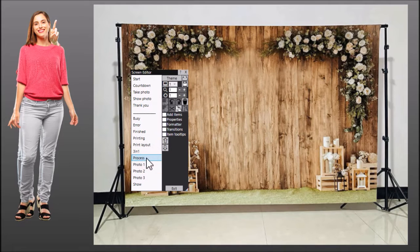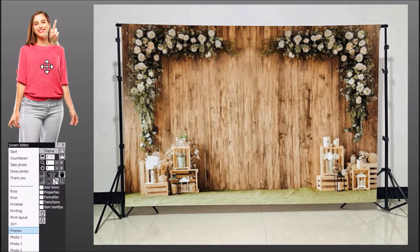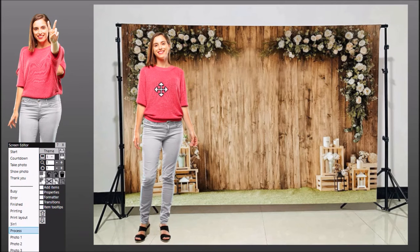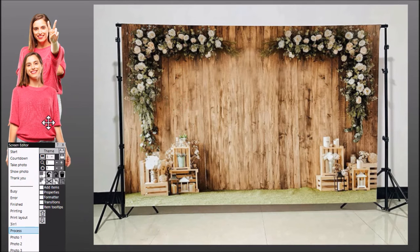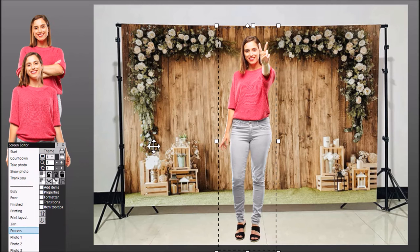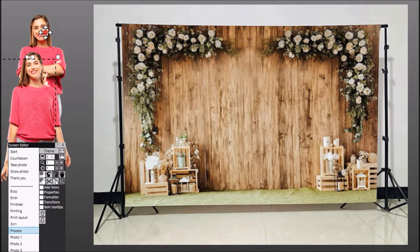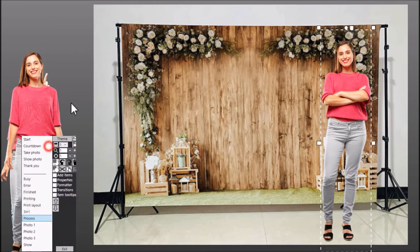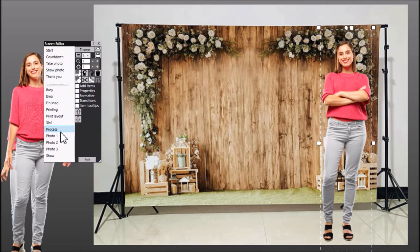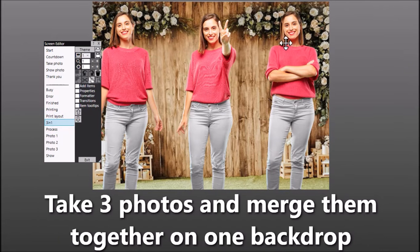Basically what would happen is you would say, come and stand here. Then Rightbooth takes the first photo and shows that first photo to the user. You then get the user to go and stand in the middle and Rightbooth takes the second photo. And then finally you get the user to stand on the right hand side and Rightbooth takes the third photo. The end result is that you show a photo to the user — in other words, Rightbooth creates this single merged photo.